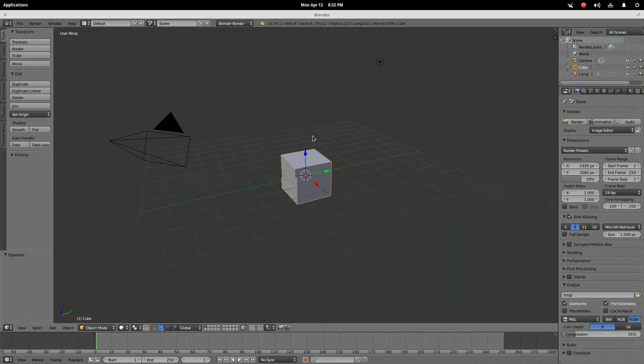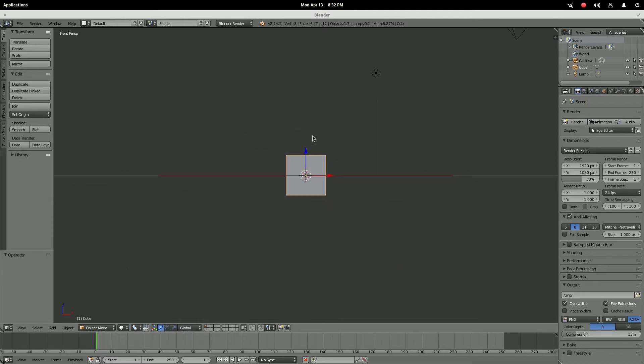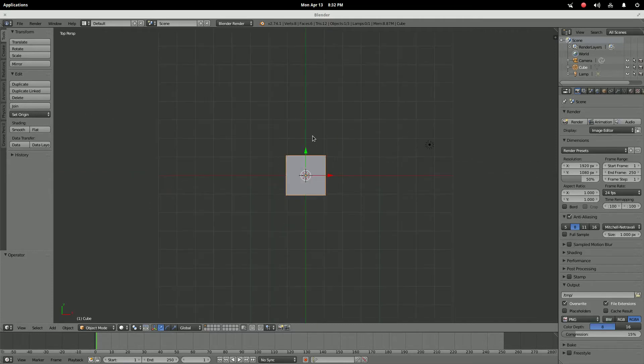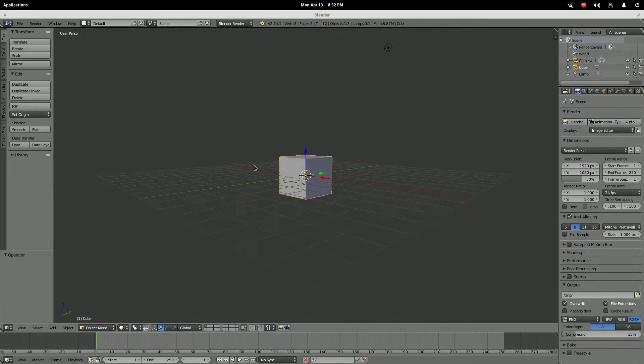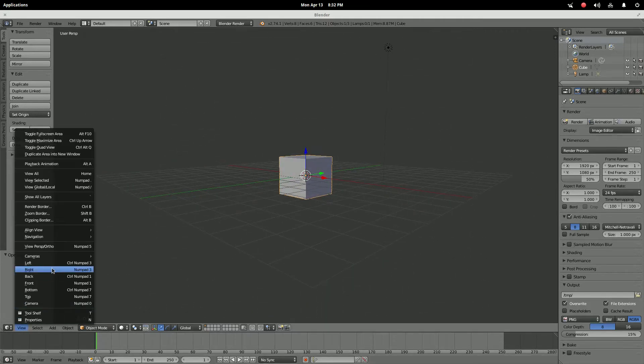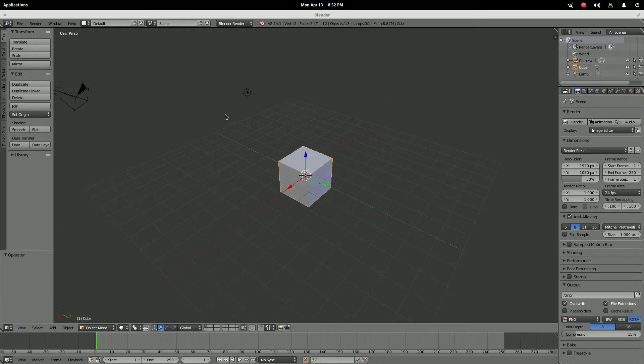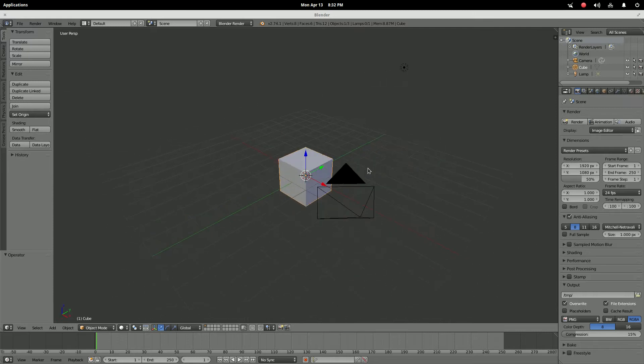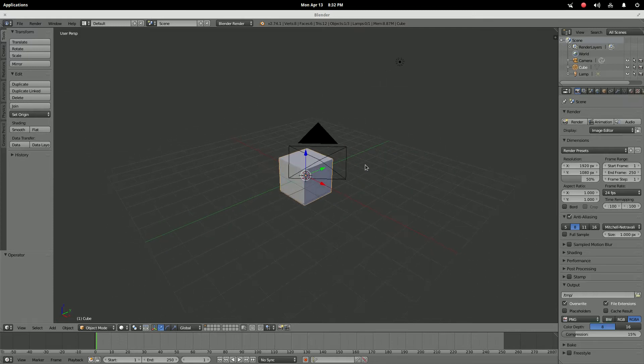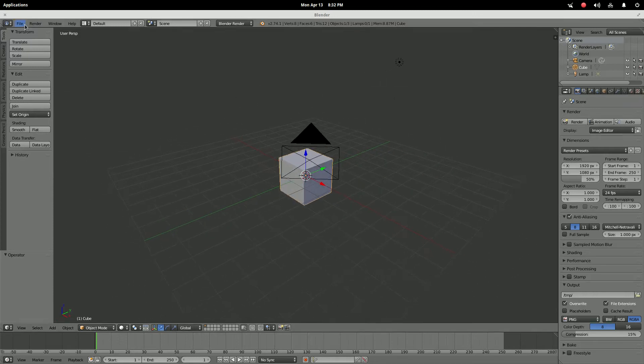Isn't it great to have a numpad? Being able to navigate really quickly to whatever you want. You don't have to go over to the view menu and select where you want to go. But a lot of people don't have numpads, especially on laptops and things like that. So that's exactly what I'm gonna go over today.